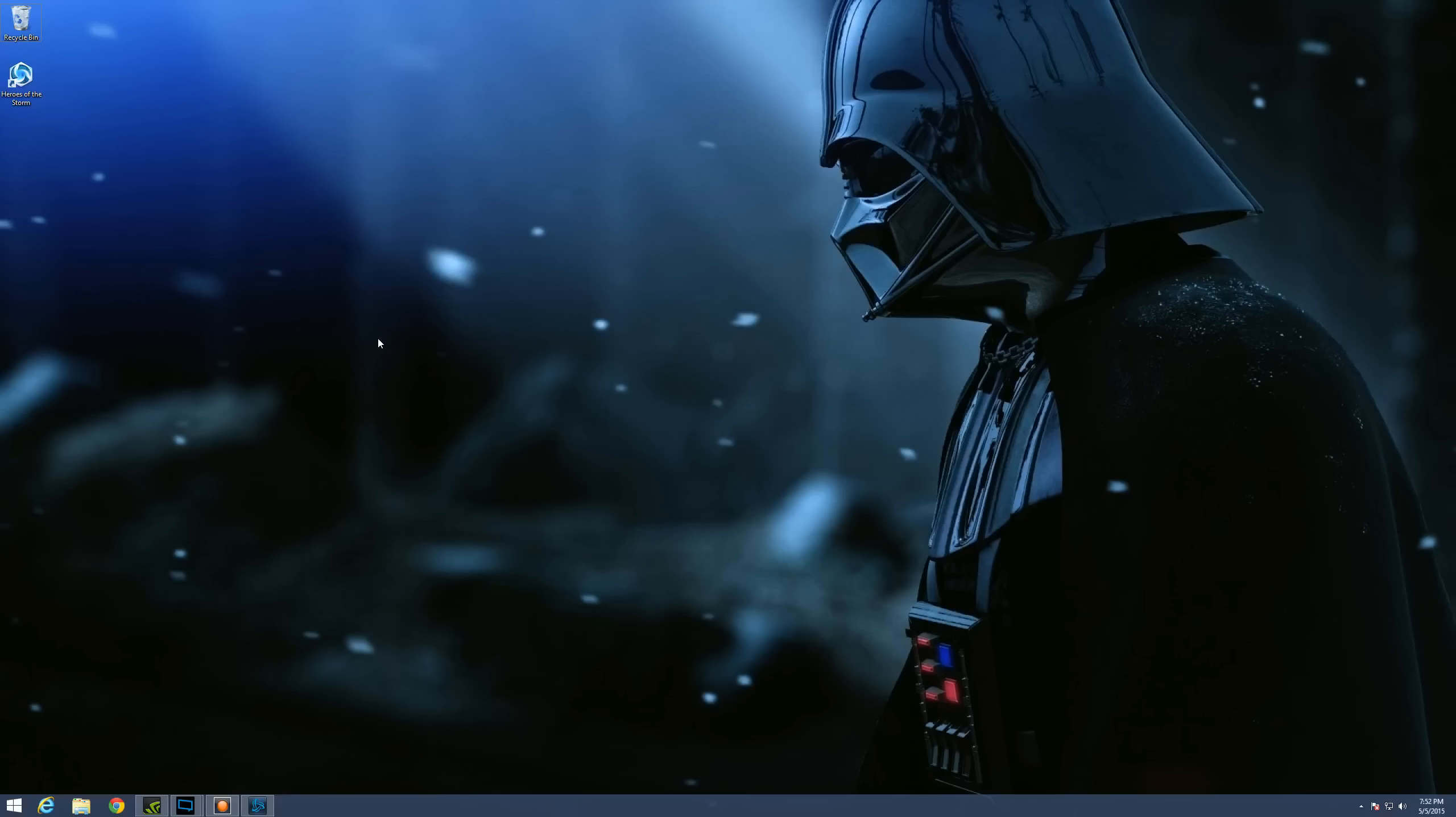Hello everybody, it's DarkVader and we're here to give you a quick tutorial on how to fix an issue with Heroes of the Storm and using SLI.